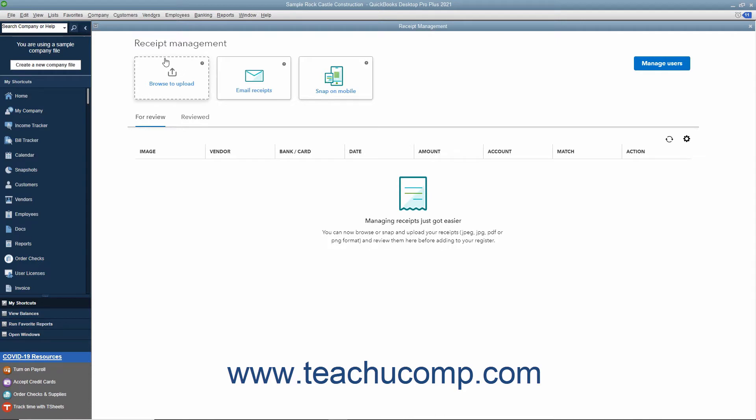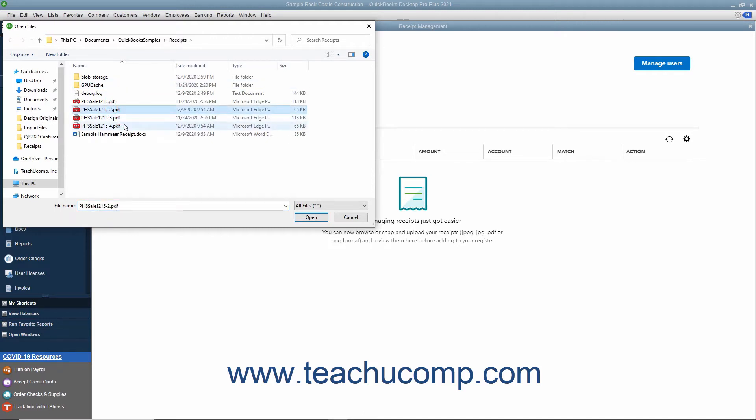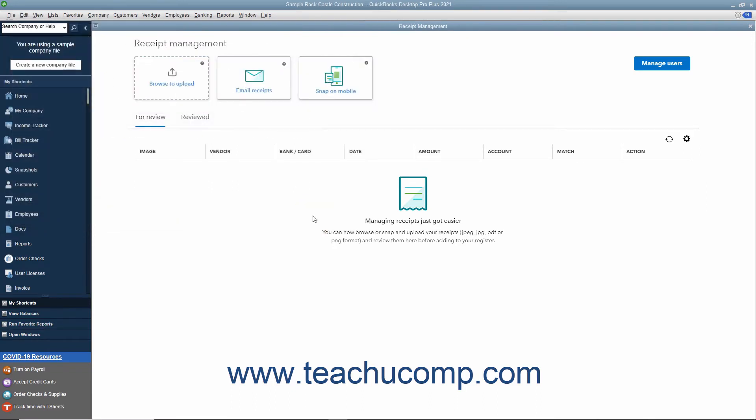Your receipt uploading options appear as buttons at the top of the window. To upload receipt files from your computer, click the Browse to Upload button to launch an Open Files dialog box which you use to browse for and select the PDF or image files of the receipts to upload. Then click the Open button in this dialog box to finish uploading them to QuickBooks.